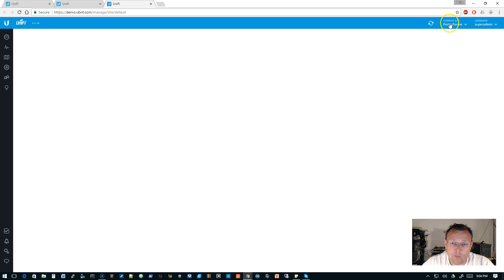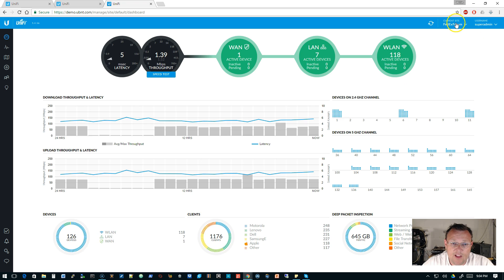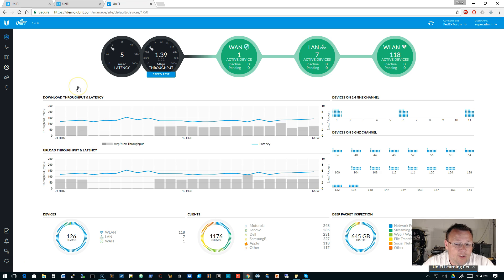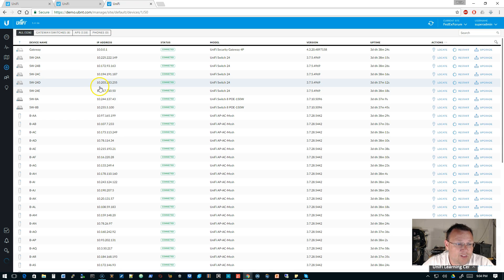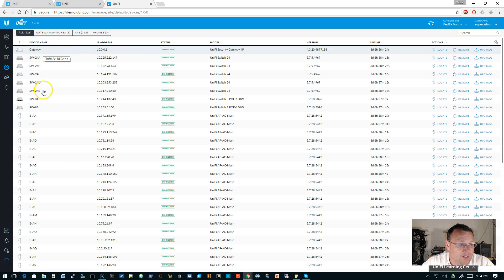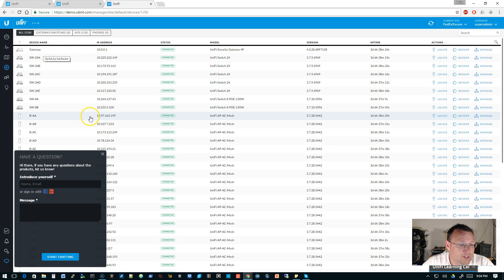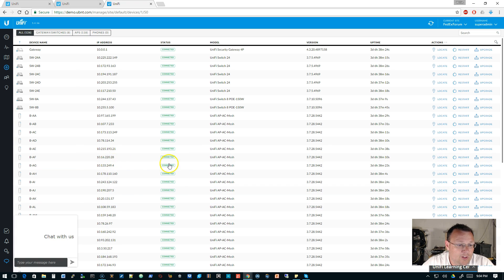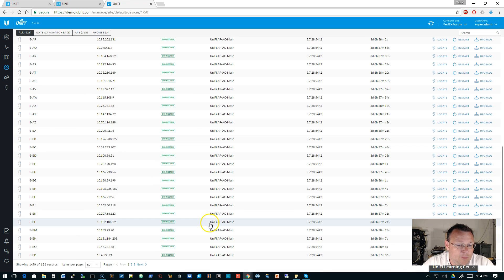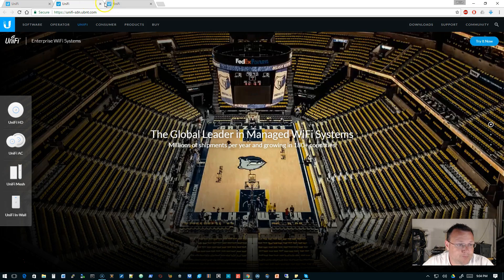And so you can go to learn more down here. You're going to try it now. If you go to the try it now, it goes over to the demo.ubnt site. And this is where we're at the FedEx Forum. So you can come over here and look at all the devices that they've got. And so they've got the gateway, the switches. Looks like they're using the mesh product in this demo.